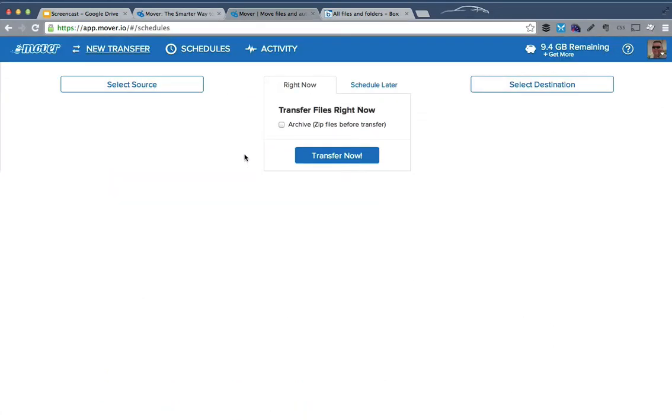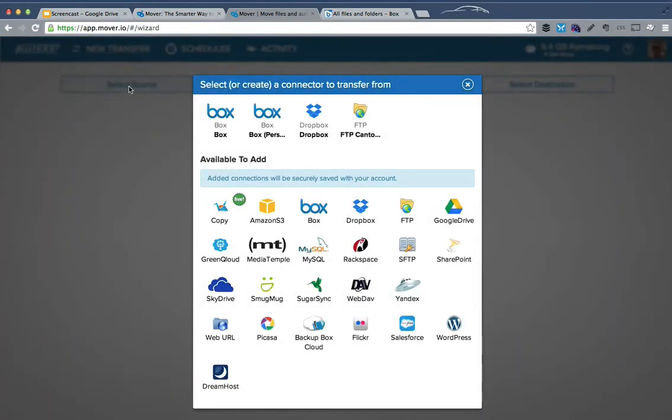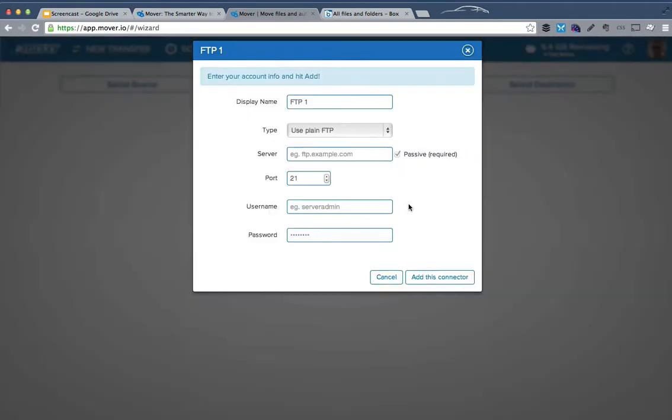So if I switch over to my Mover account, we're going to create a new transfer. We'll start by picking a source and I'm going to add an FTP source.